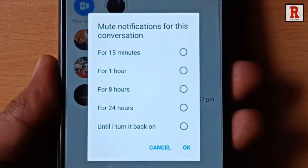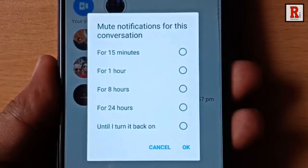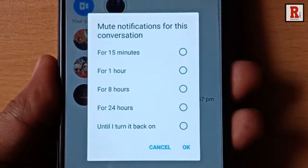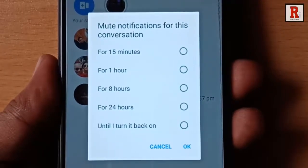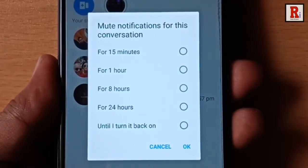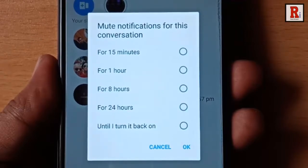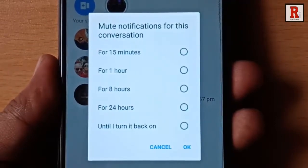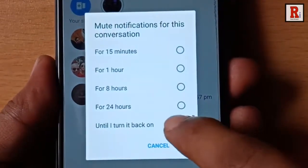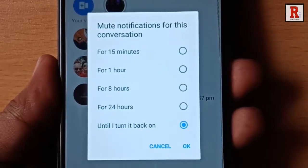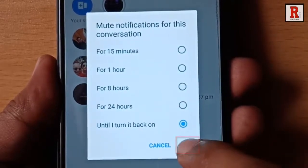Now select the time for which you want to mute notifications for this conversation. You can select any of these options. I will select 'until I turn it back on.' Then tap on OK.